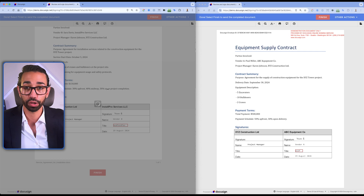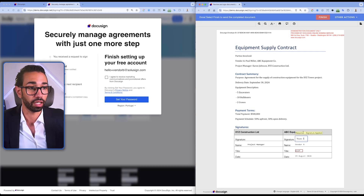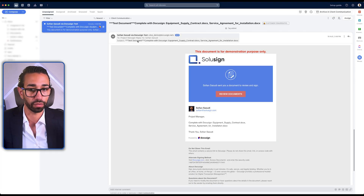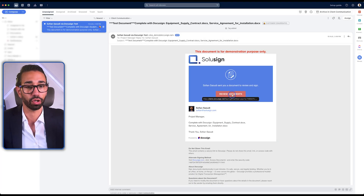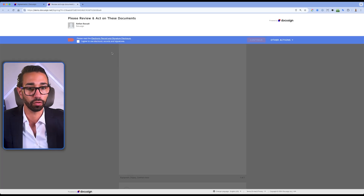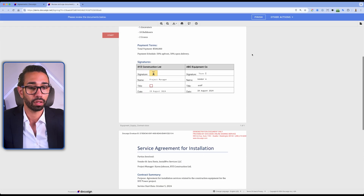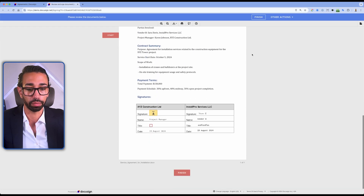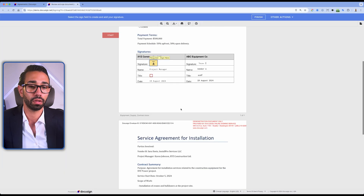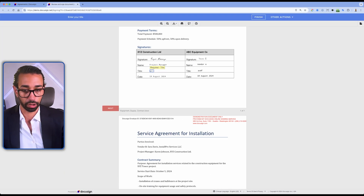Now the project manager should receive the document to counter-sign. Here is the DocuSign notification for the project manager — I'm going to open that envelope and see what's inside. Here I should see two documents, and indeed here are my two documents. I'll sign this as well. Our visibility rule is definitely working.